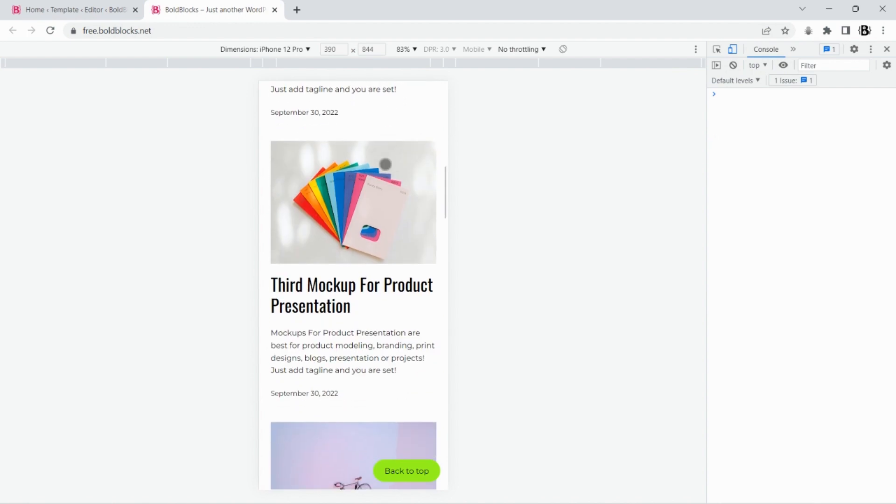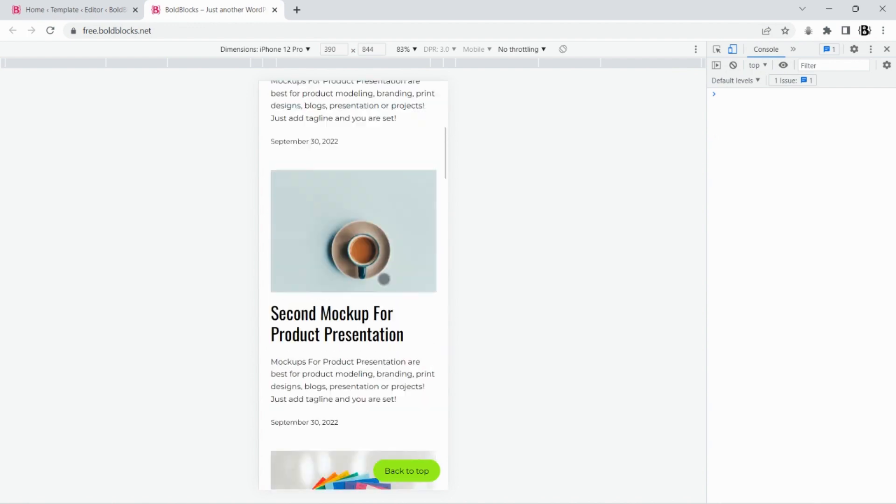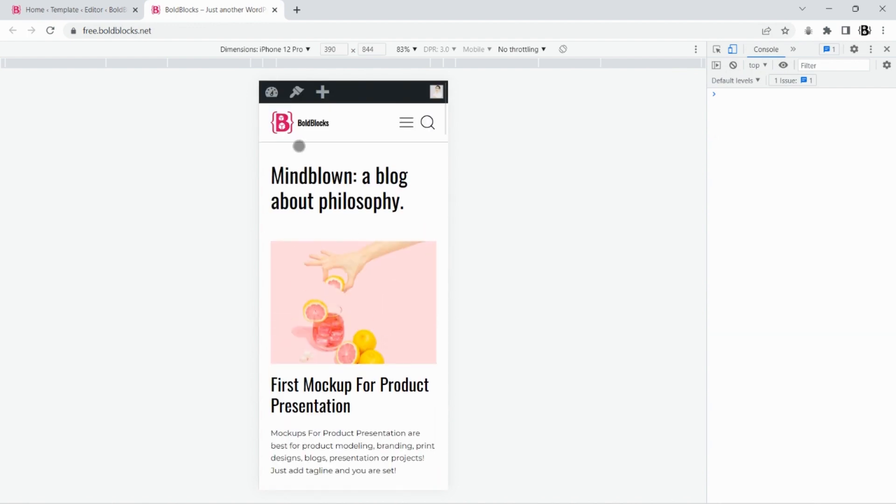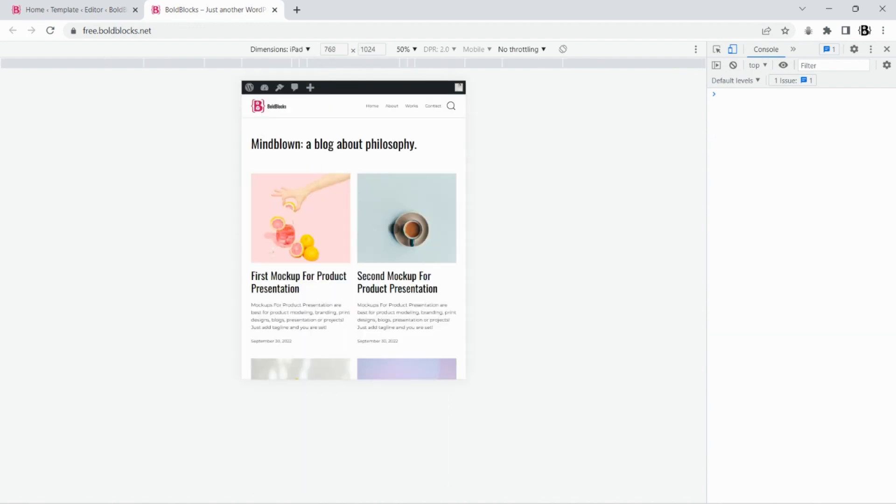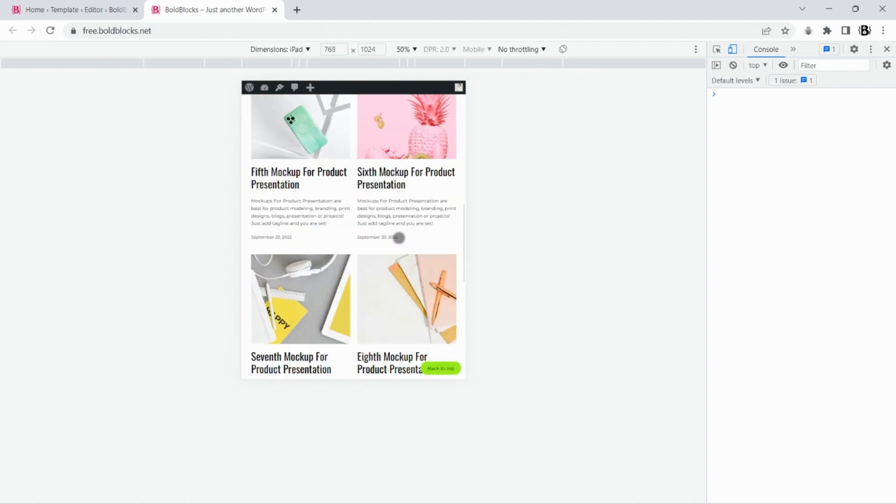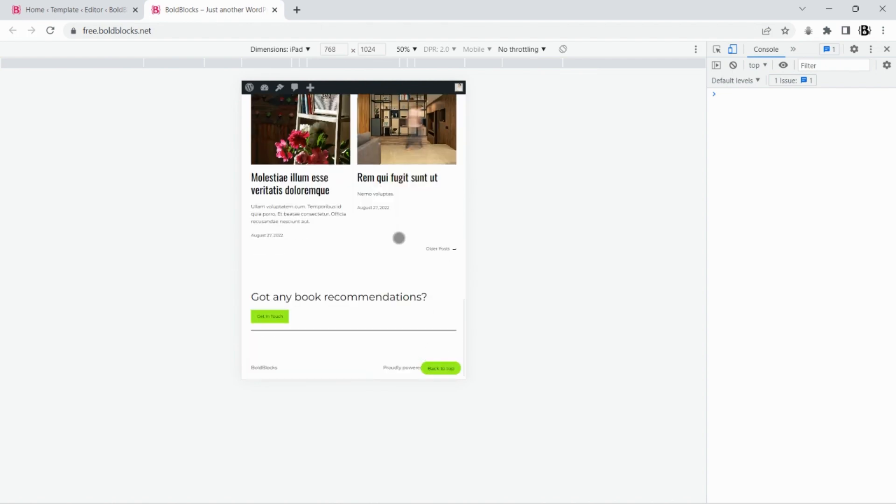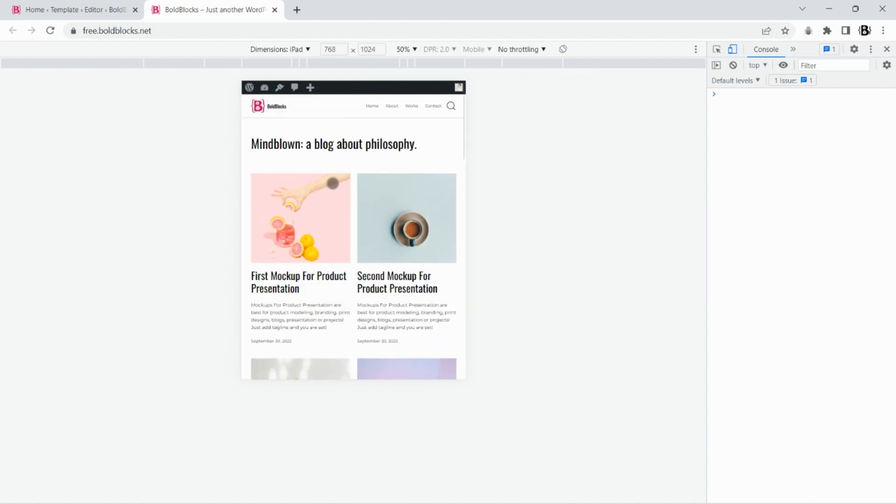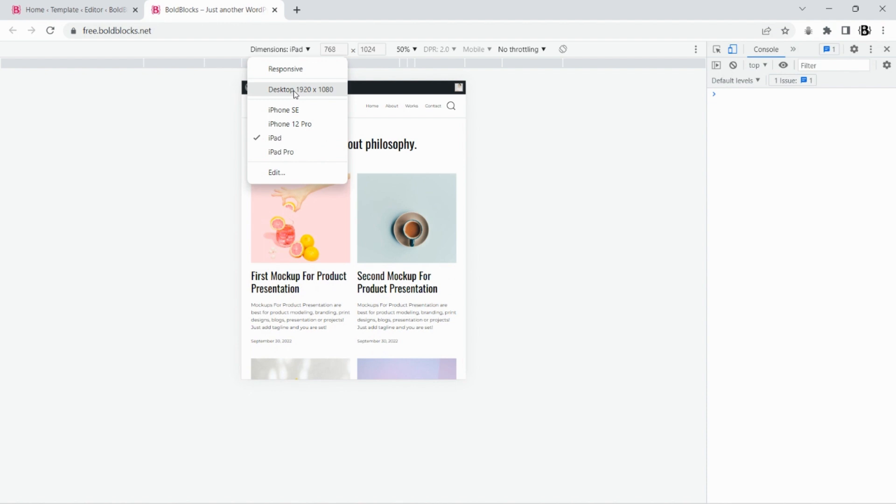In this video, I'll show you how to use the custom grid layout feature that the CBB plugin provides for the query loop block. This feature allows you to create a flexible and responsive grid of posts that looks great on any device.